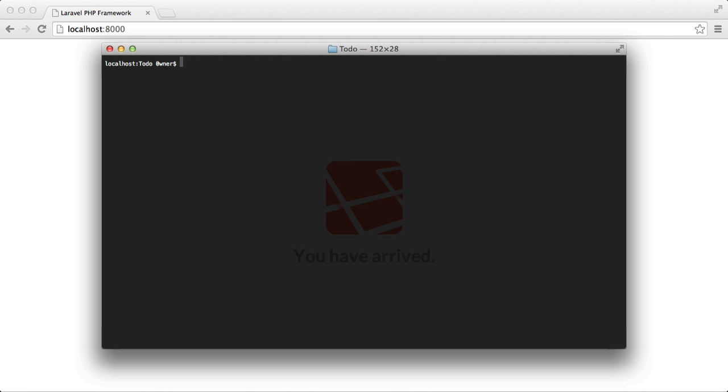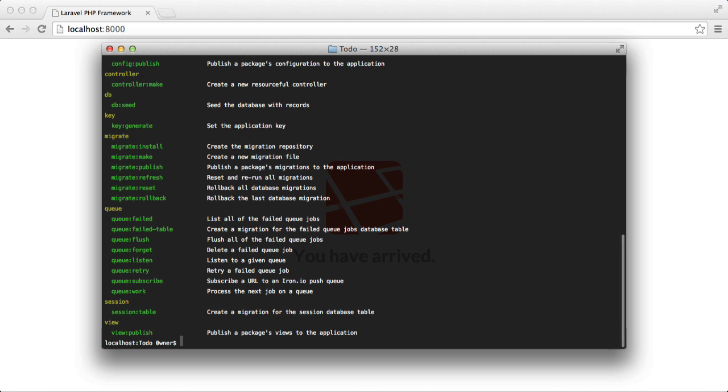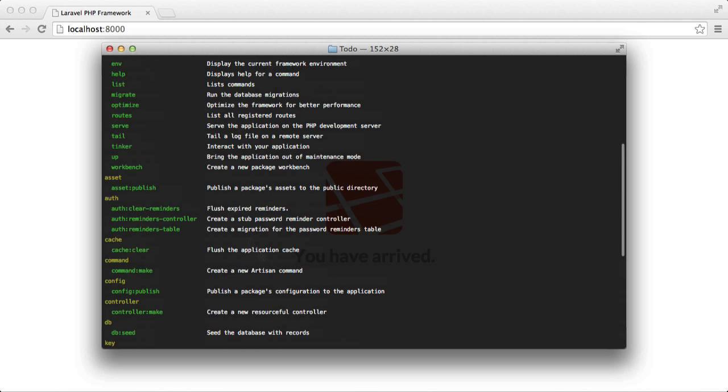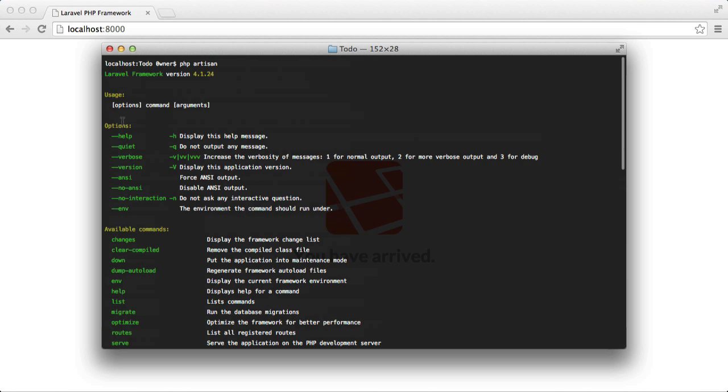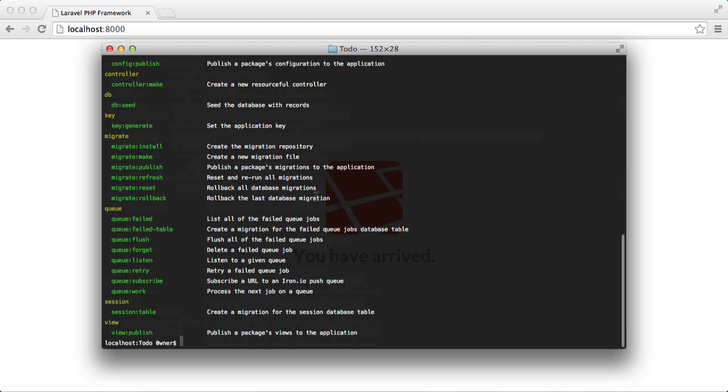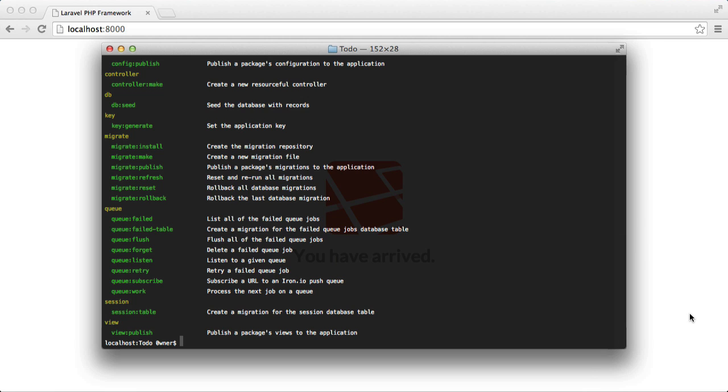So just to check that Laravel is installed, I'm going to run php artisan. If you get a list like this, then everything worked fine. If you don't, then you need to re-read that documentation that I just showed you.